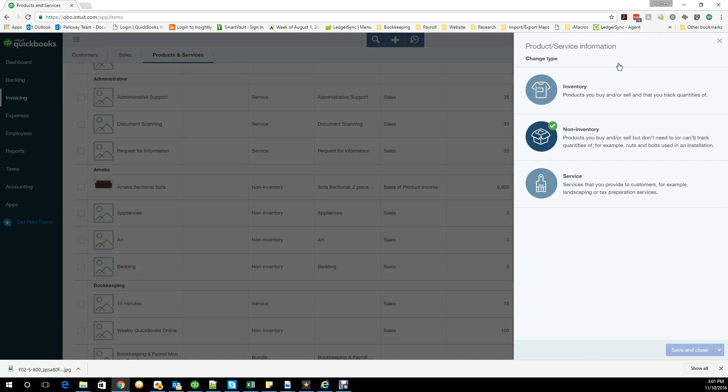Non-inventory items would be more of something where you're buying something and it's going right out, so you're not keeping it in stock, you're not worried about that as a potential asset at the end of a period. Then your service would be services that you're providing.